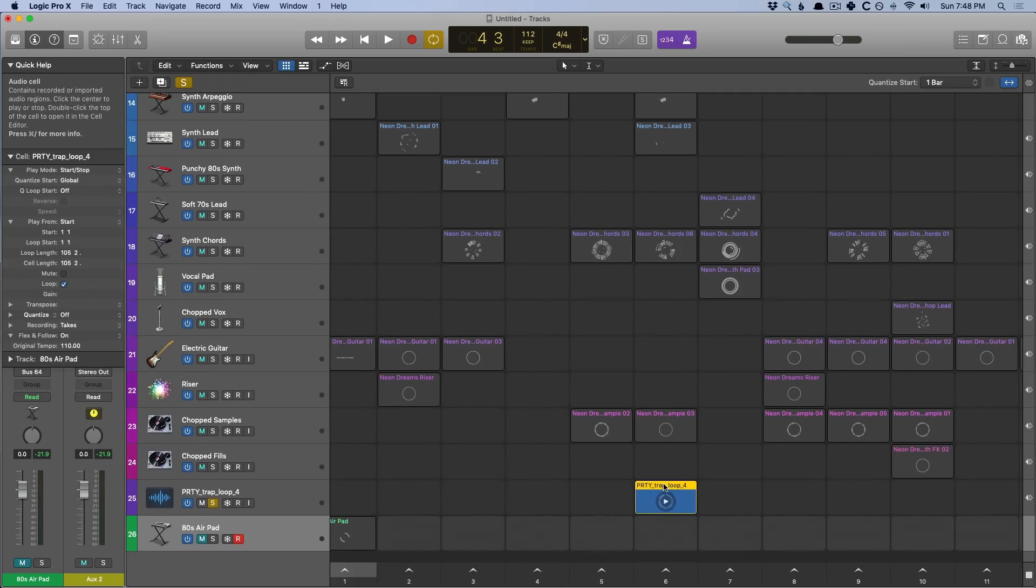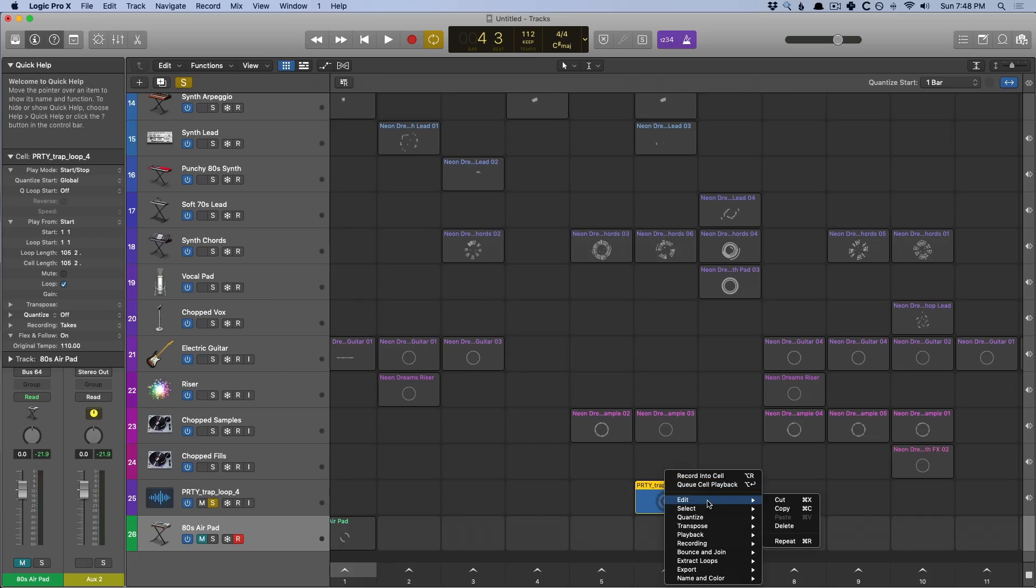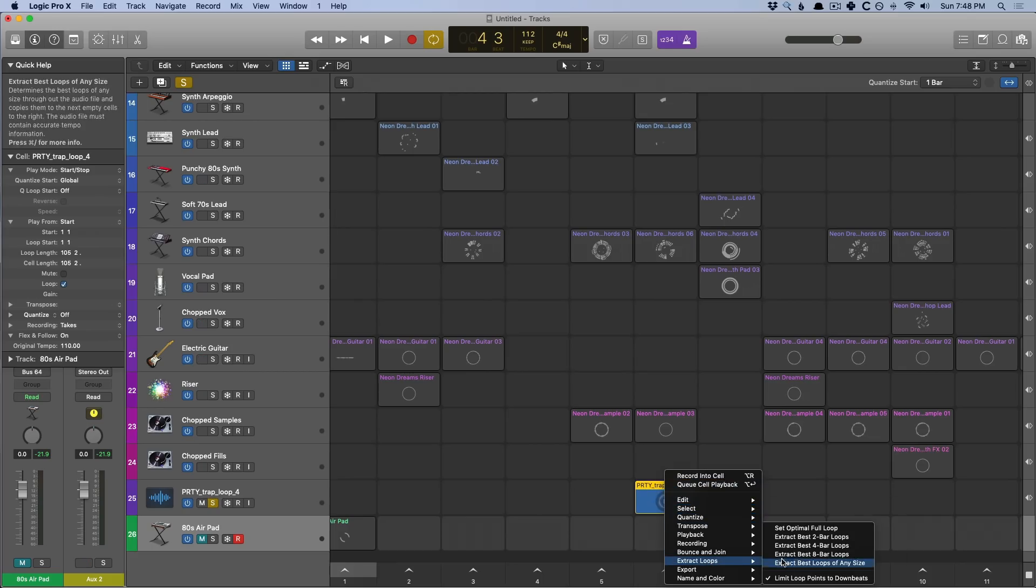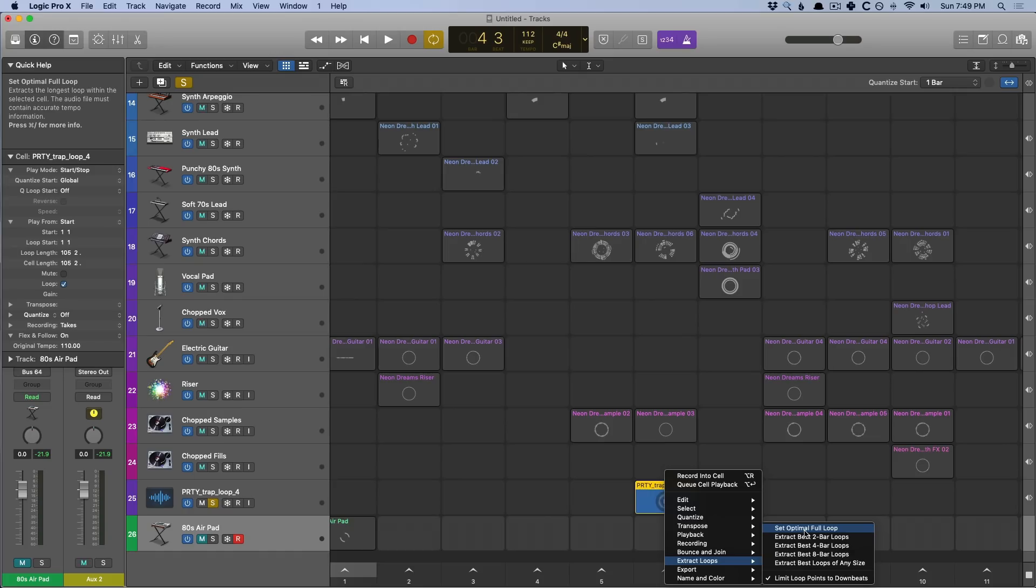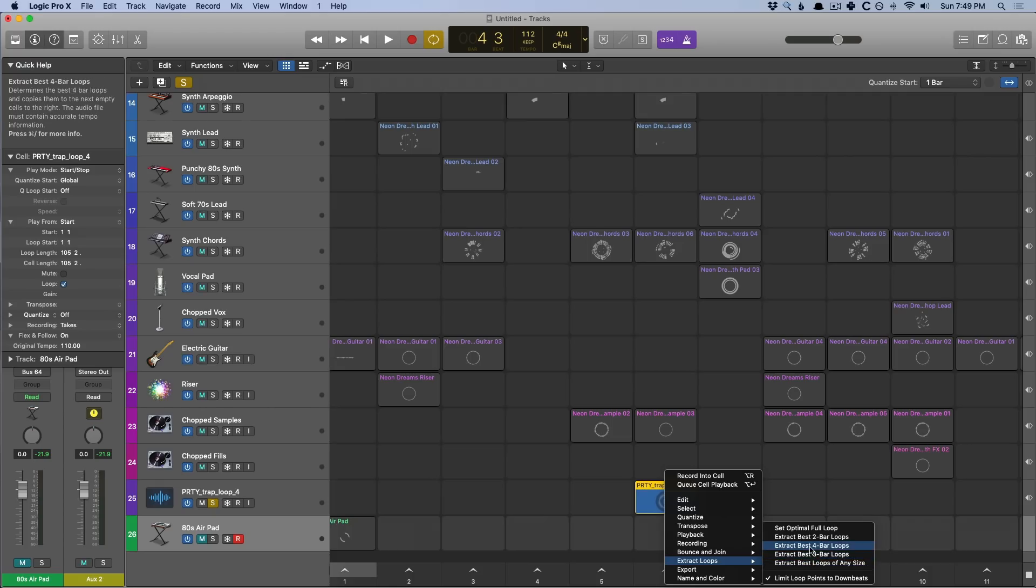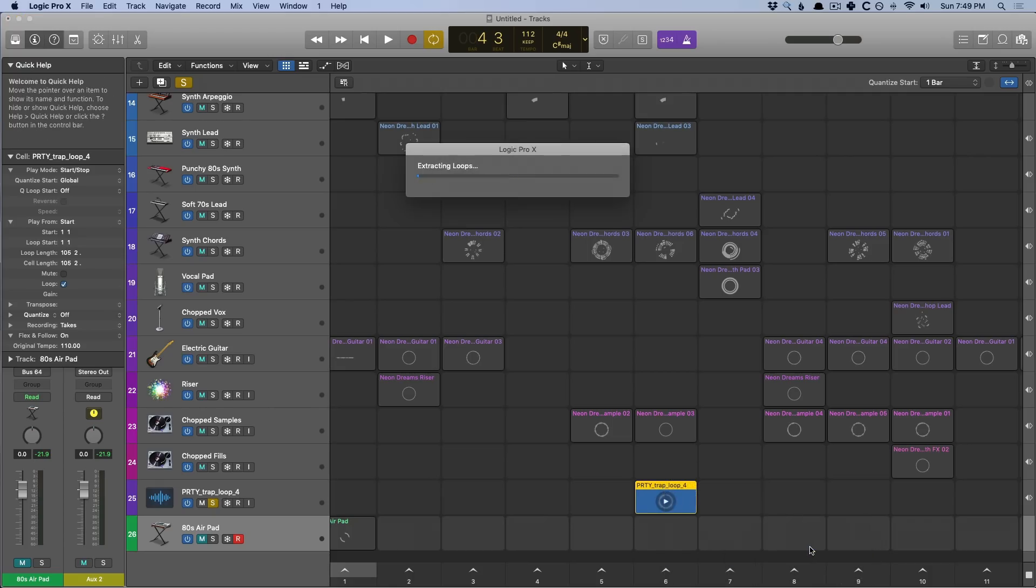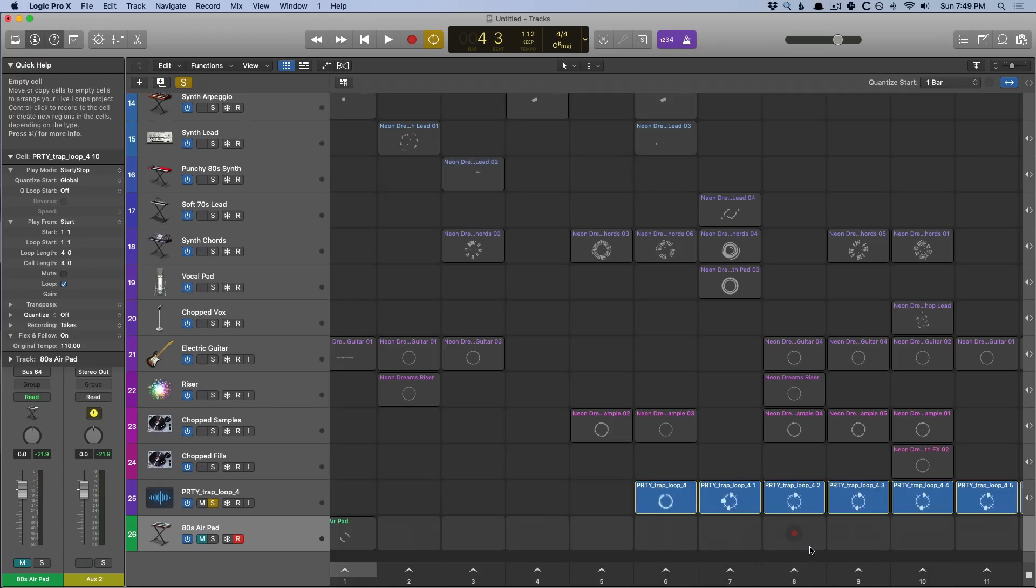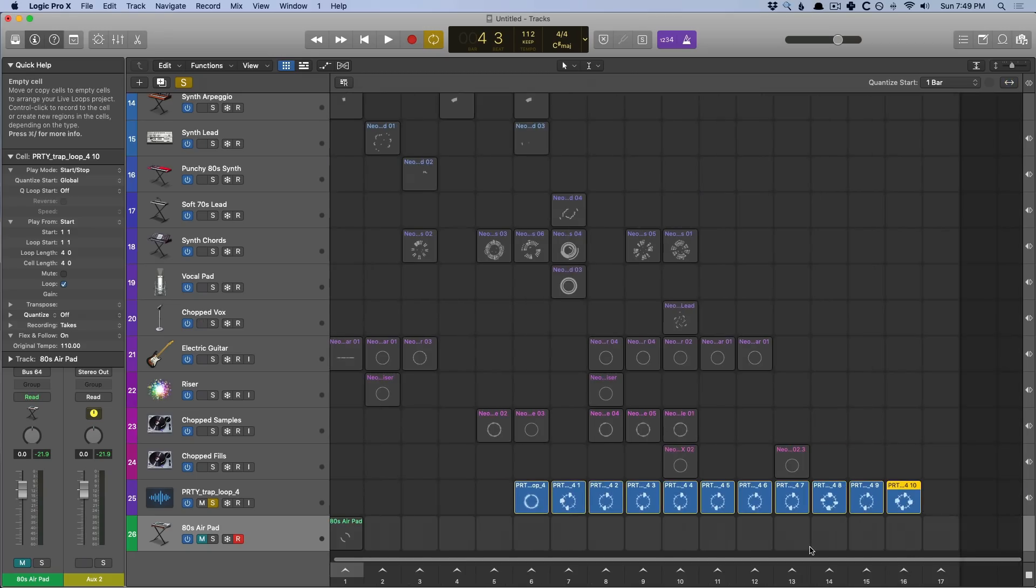First, you can right click on the cell itself. And we can go right down to extract loops. And we can either choose set optimal full loop. So this will clean up the dead space at the beginning and end of this region. We can extract the best two bar loops, extract the best four bar loops, eight, or just best loops of any size. So let's pick four bar loops. Now, Logic is analyzing the audio. And now it's given us a whole series of four bar loops.